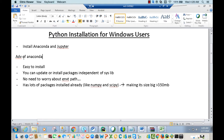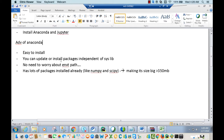Why are we using Anaconda? These are some of the advantages. It's very easy to install. We can update or install packages independent of any system libraries, and we don't need to worry about dealing with any environment paths. In addition, Anaconda has lots of packages already installed, like NumPy, SciPy, and many others.